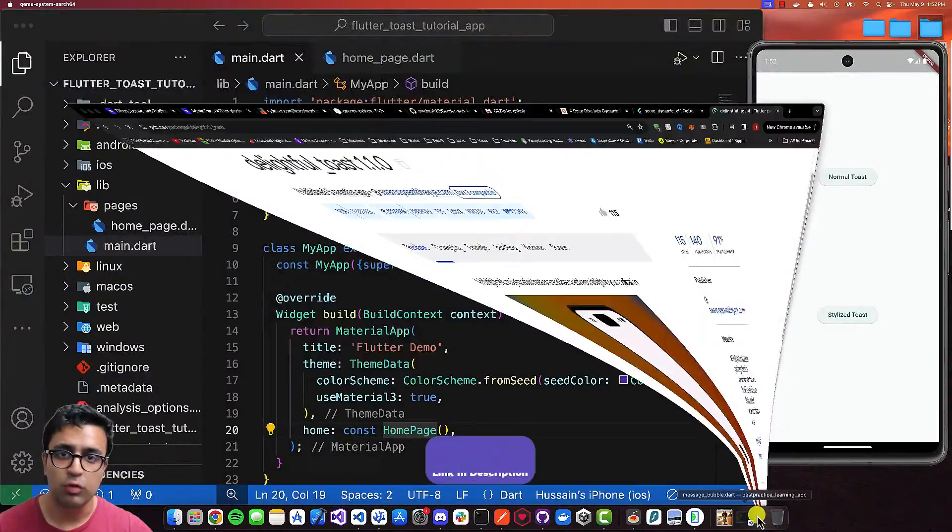As a side note, links to all of the resources mentioned in this video as well as a link to the source code can be found in the description below, so feel free to take a look at any point. And as always, smash the like button and subscribe to my channel so that you get notified every time I release a new video.